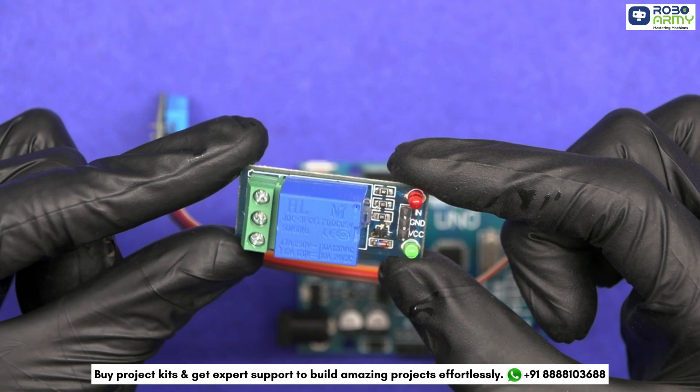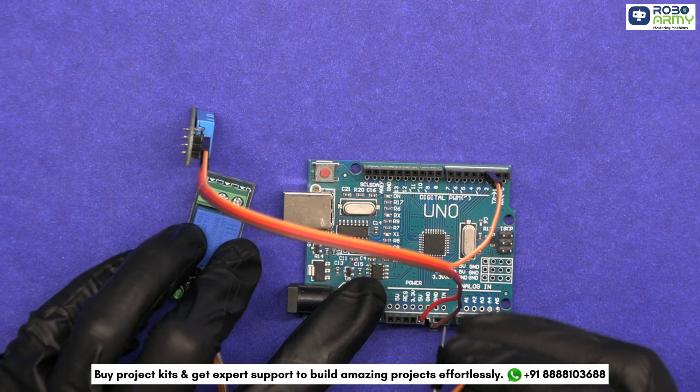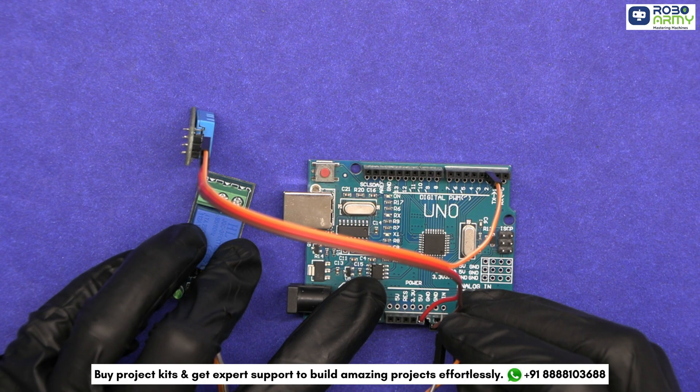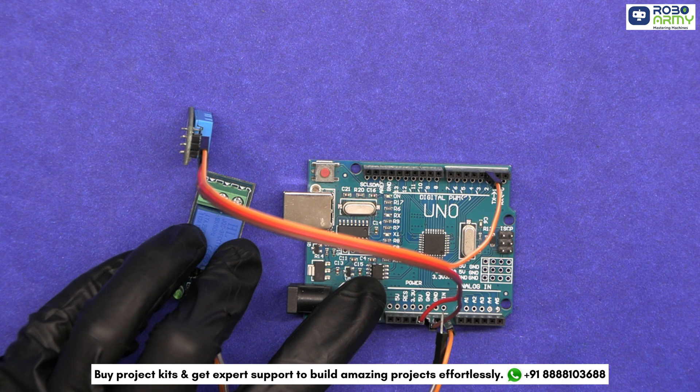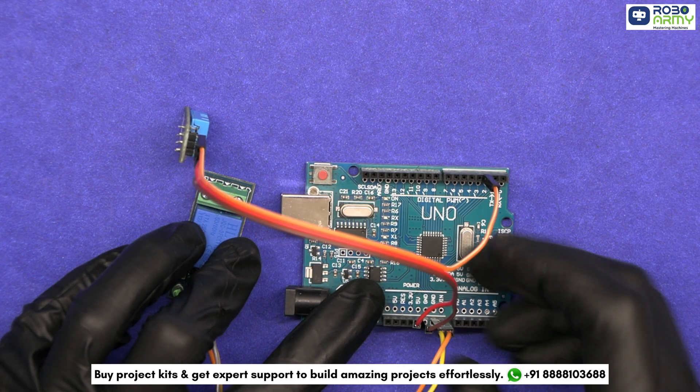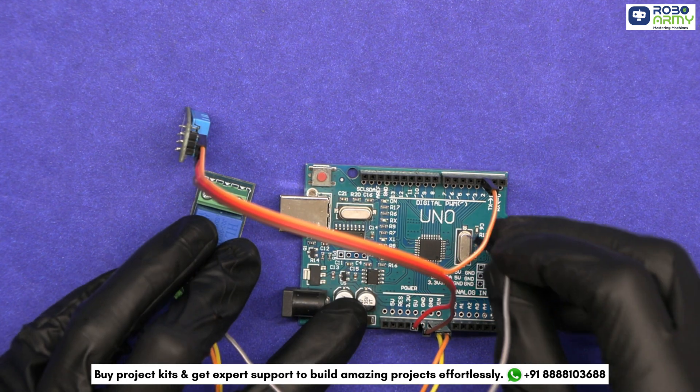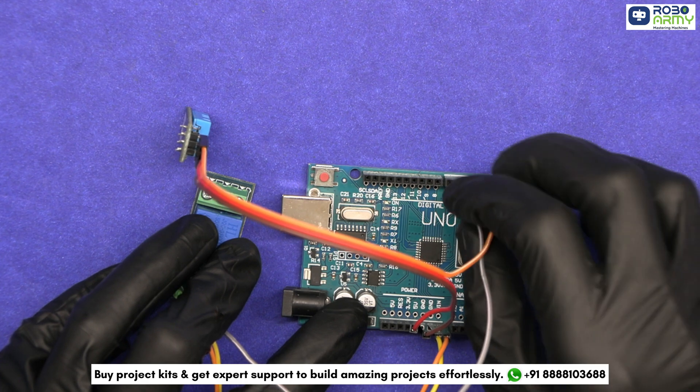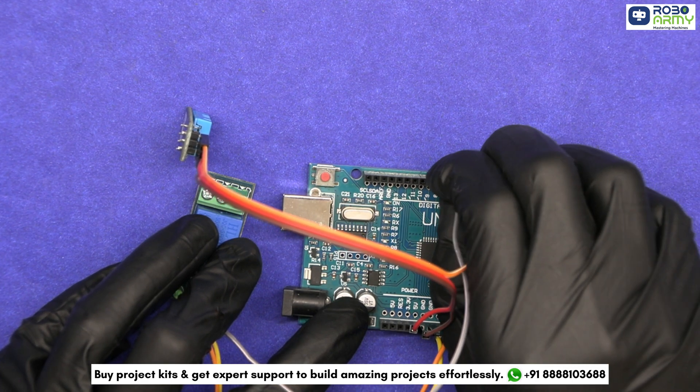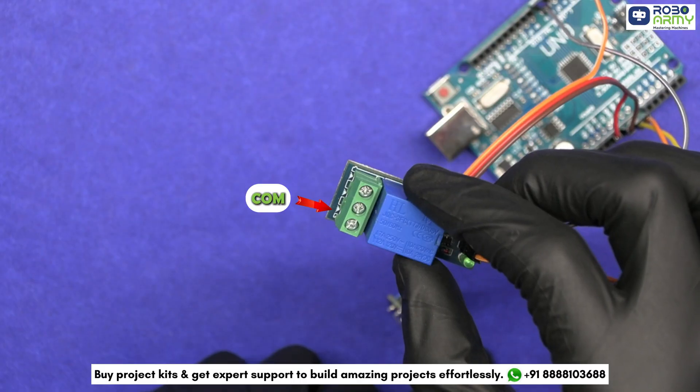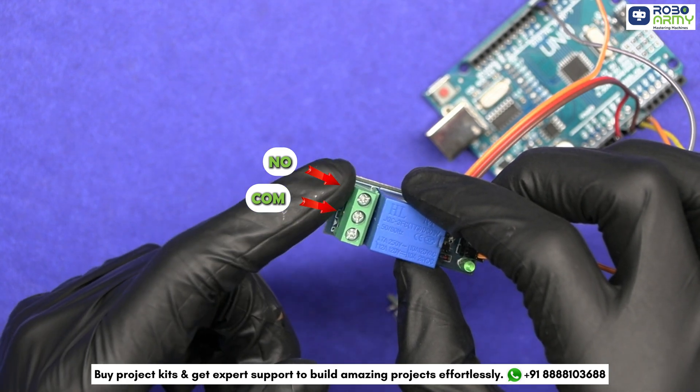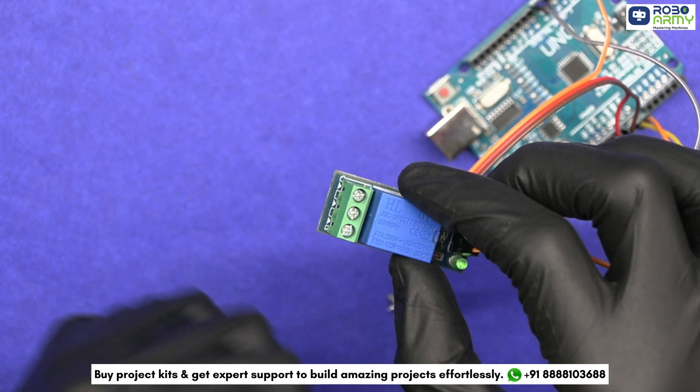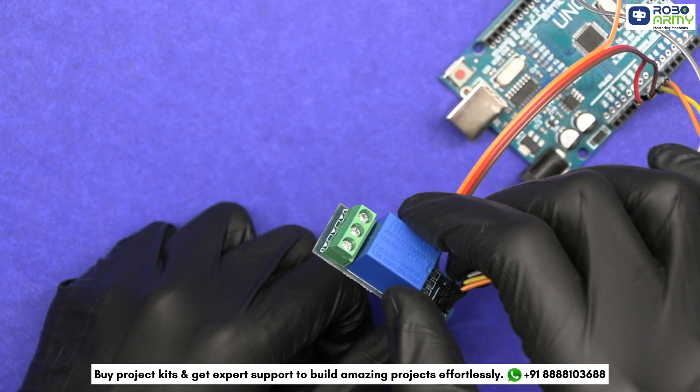Now connect the relay module. Connect the VCC pin of the relay module to the VIN on the Arduino and GND to the Arduino's GND. The in-pin of the relay module should be connected to an available digital pin on the Arduino like pin D7. The COM and NO, that is normally open pins, should be connected to the power supply and humidifier circuit.